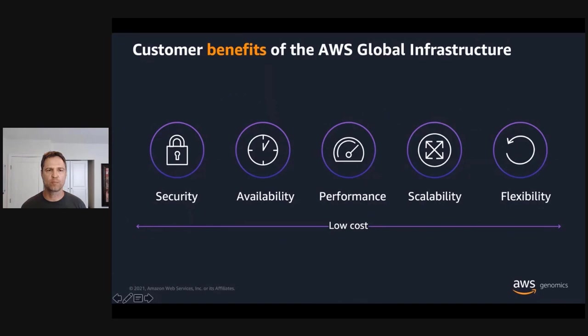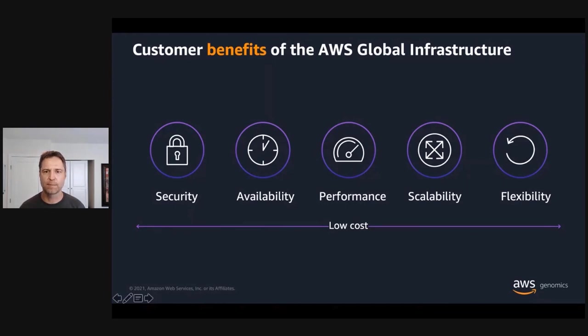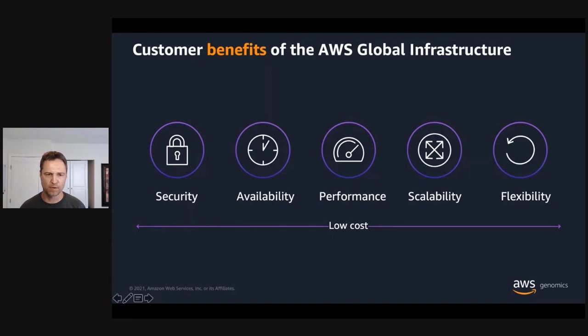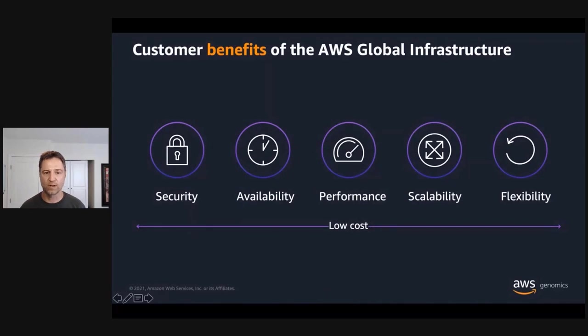So what does the cloud provide? First, it provides security. AWS core infrastructure is custom-built and designed to meet the most stringent security requirements in the world. For availability, cloud infrastructure and services are designed for high availability. Applications can be spread across multiple AZs or multiple regions. When talking about performance, AWS offers low latency, low packet loss, high overall network quality, and a wide variety of instance types to optimize the compute jobs in your workflow for performance. Cloud applications can run dynamically and scale to meet immediate demand. You can run your applications how and where you need them. And finally, all of this is provided at a low cost to customers.